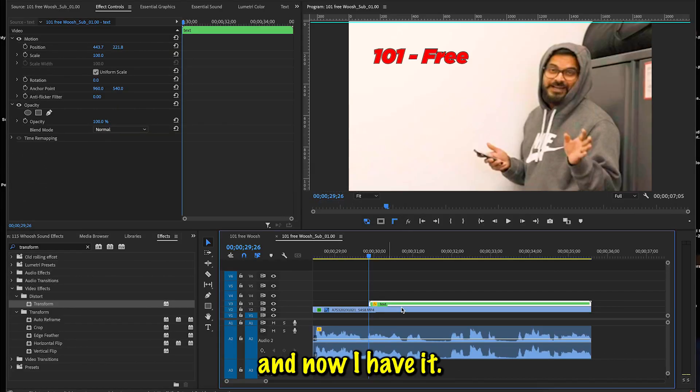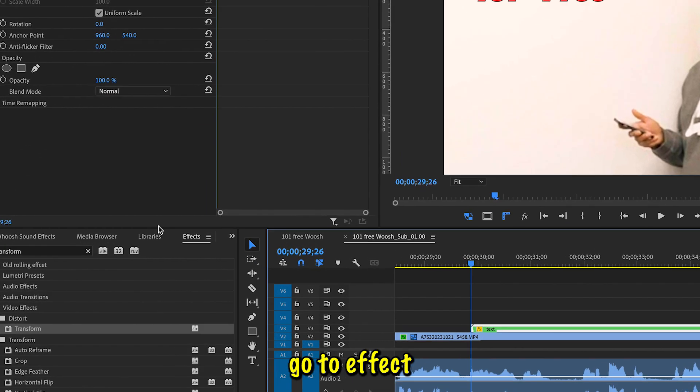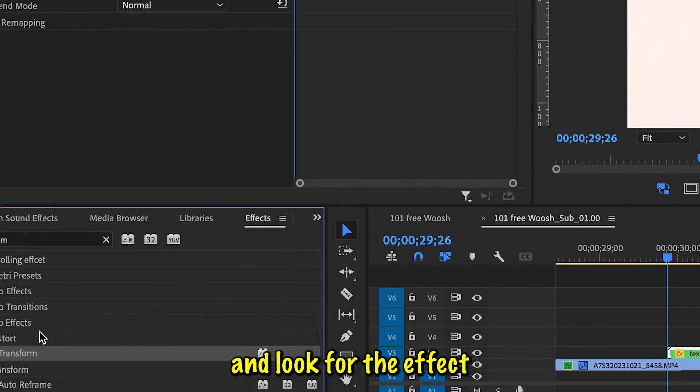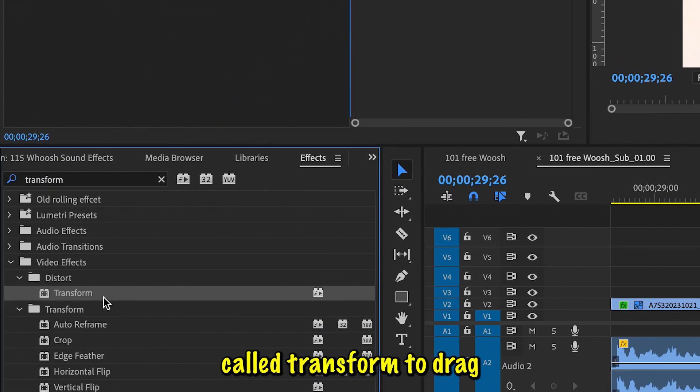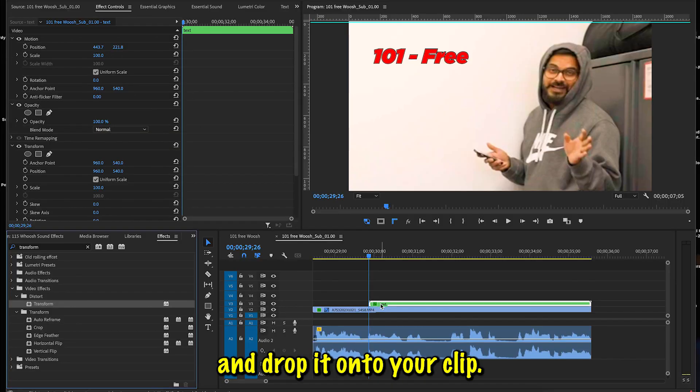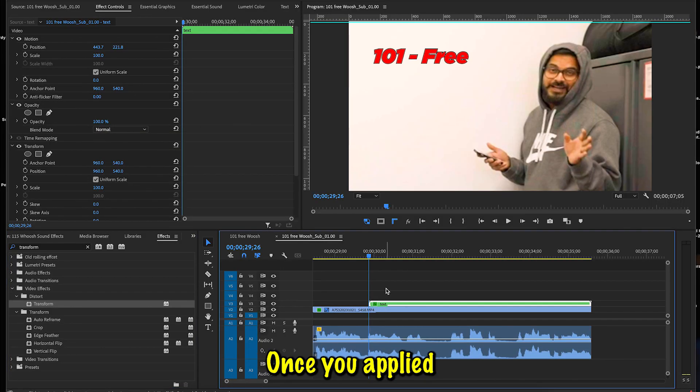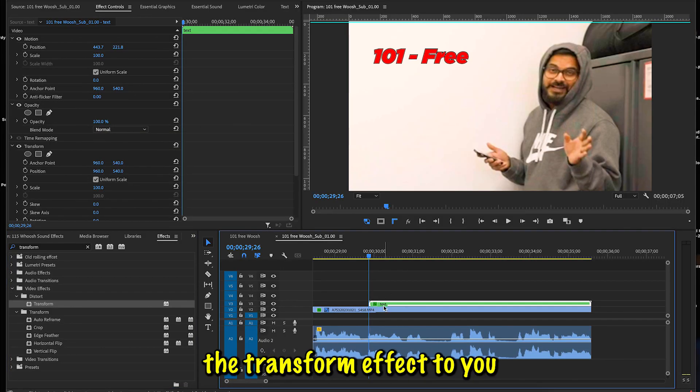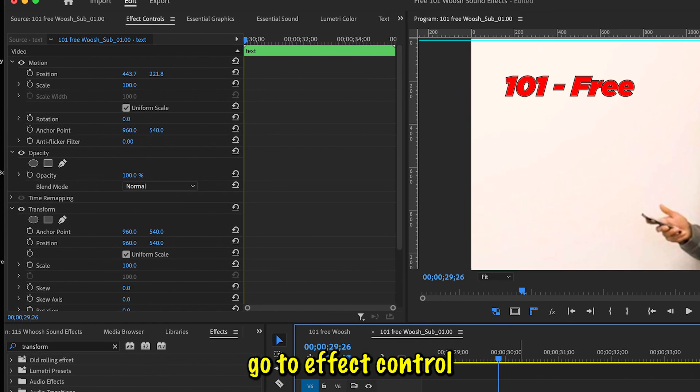And now I have it. Now you're going to go to Effect and look for the effect called Transform. Just drag and drop it onto your clip. Once you apply the transform effect to your clip, go to Effect Control on the left top corner.